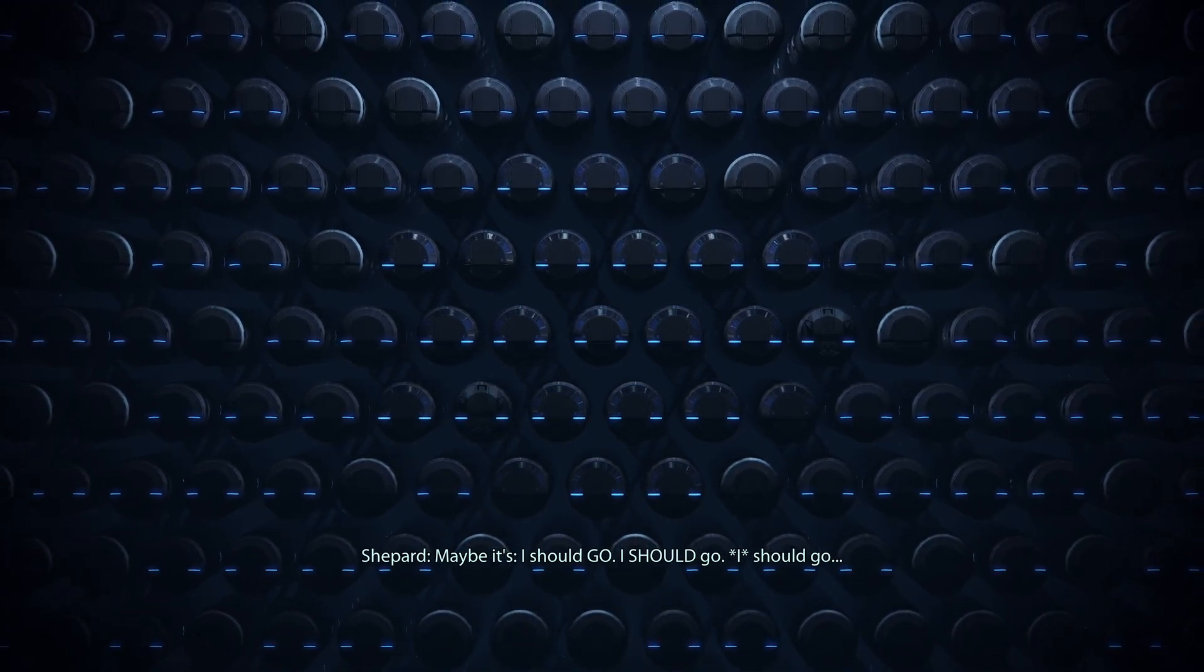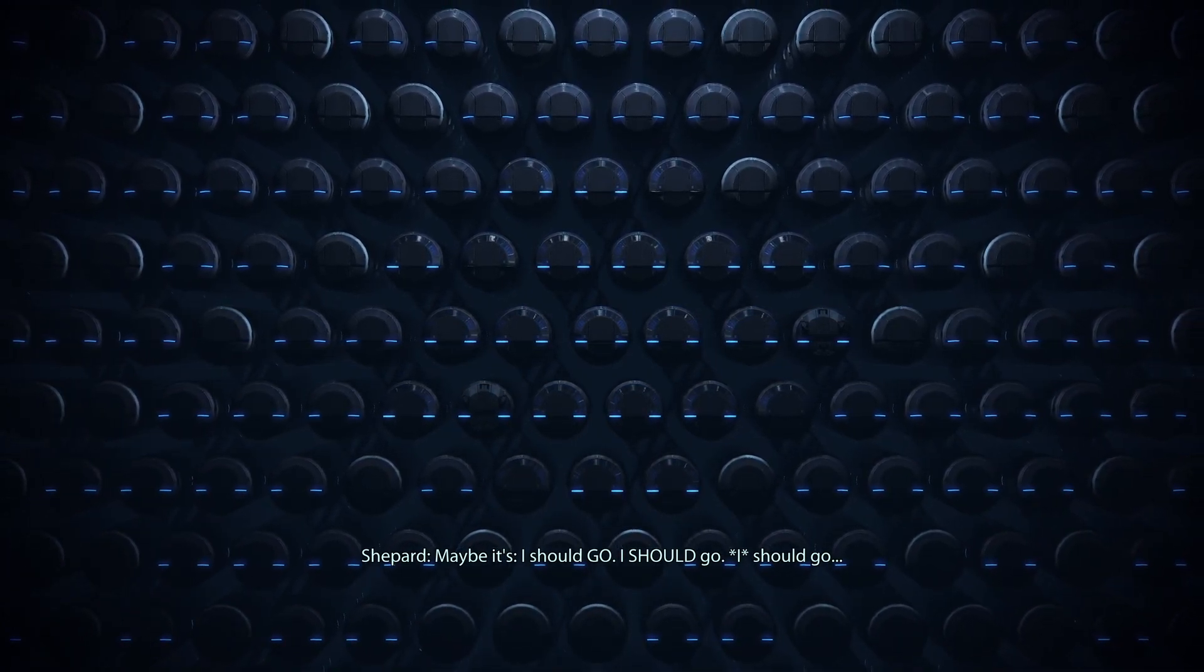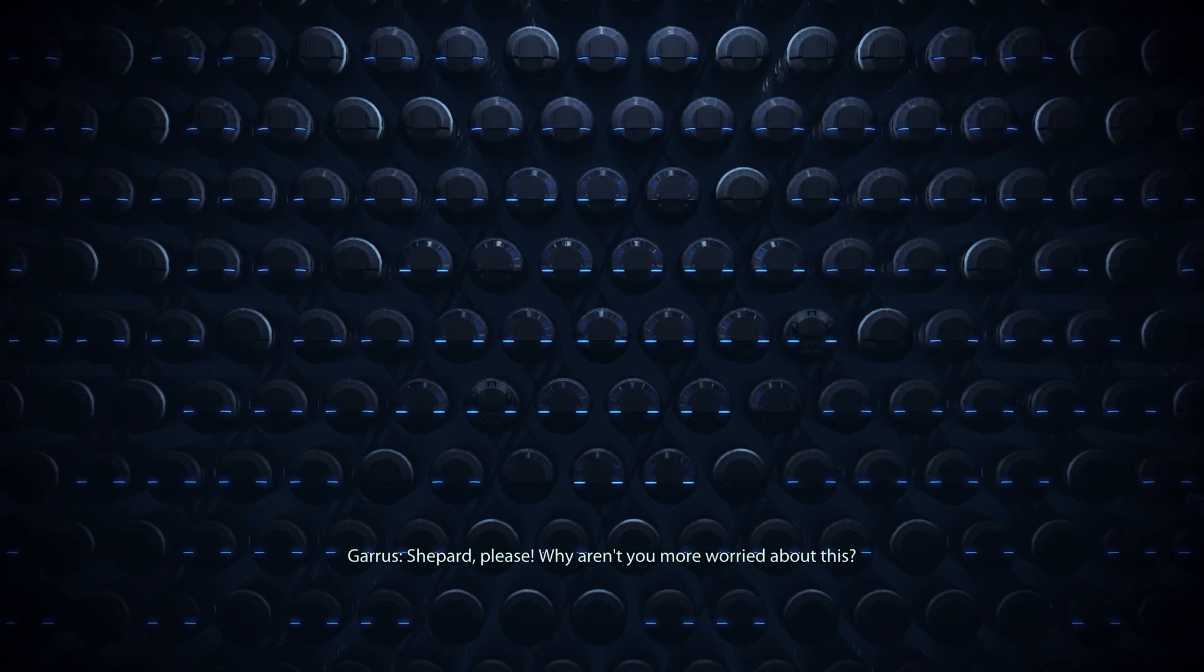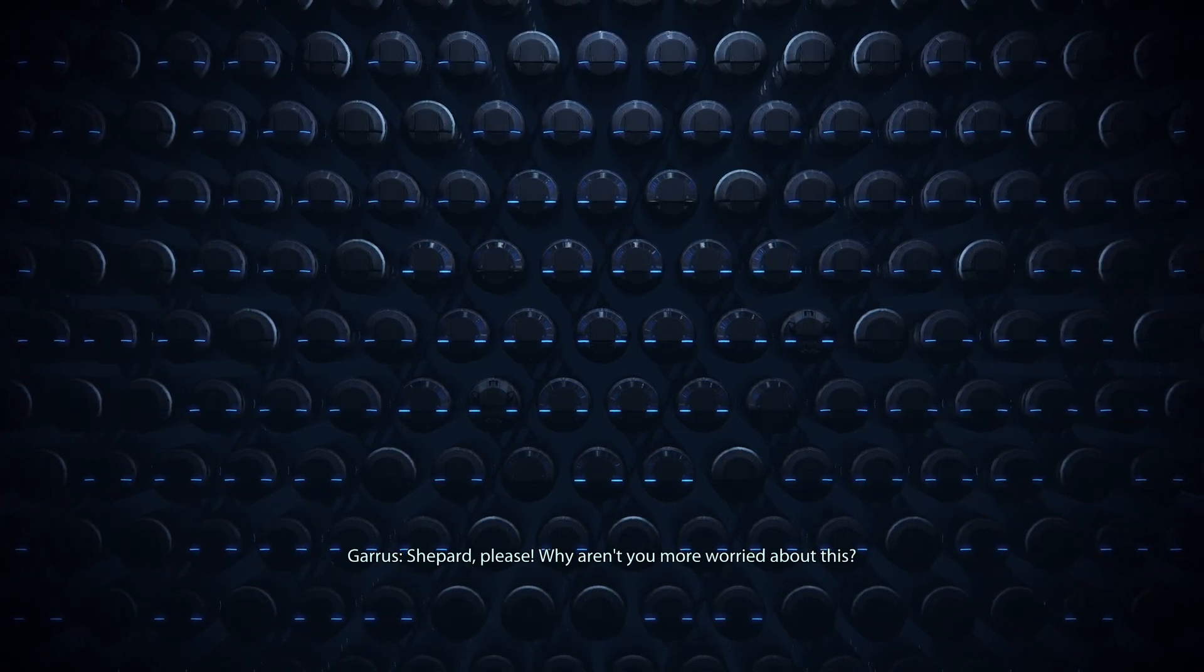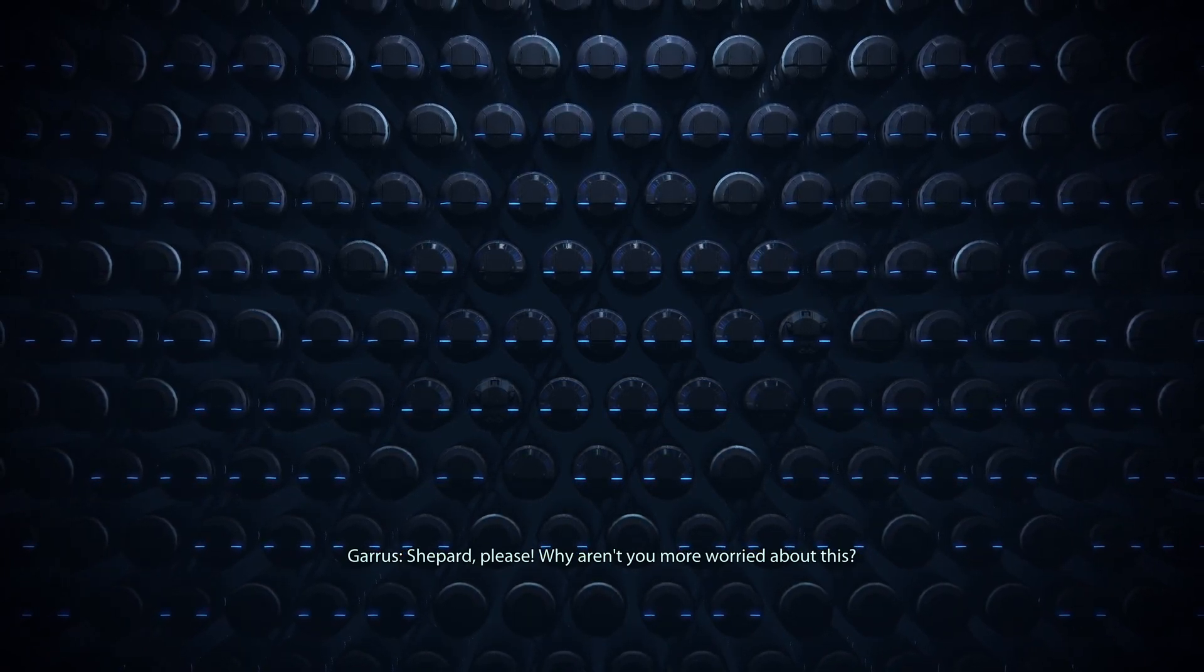go. I should go. Shepherd, please, why aren't you more worried about this?